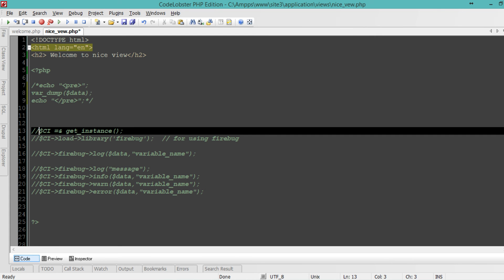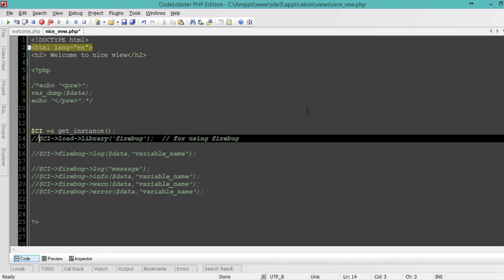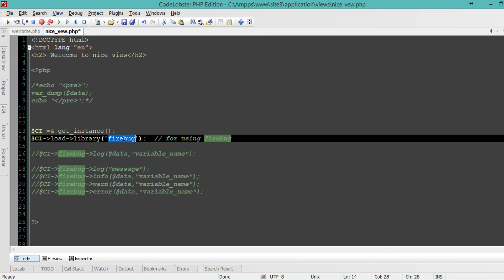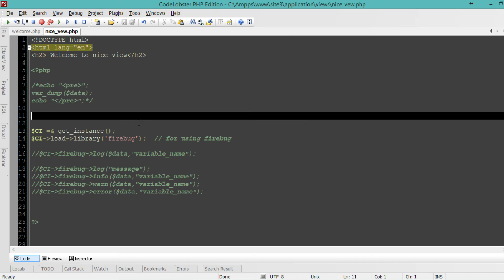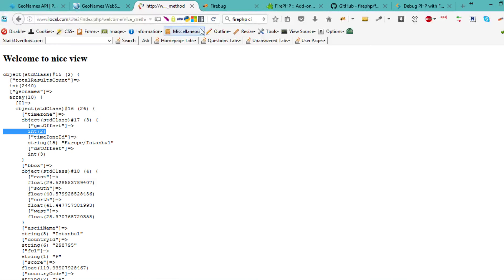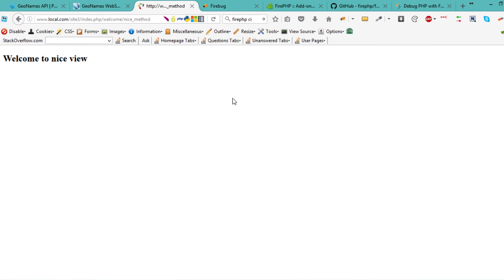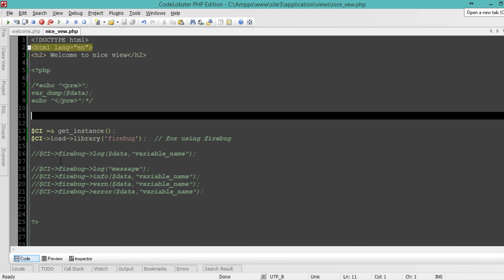We can create an instance of the CodeIgniter controller and load the library we just created, Firebug. Let's try and see if we don't have an error yet. Refresh. No error, that's good.